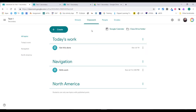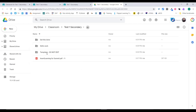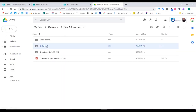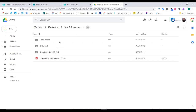If I go back to Drive now, I can see that folders have been created for each assignment — 'Skills Work' and 'Get This Done' — those are the post names. If I open them, I have the student's name and then a copy of that document for them. So it's a quick easy way to see all the students' documents at once and scroll through them.